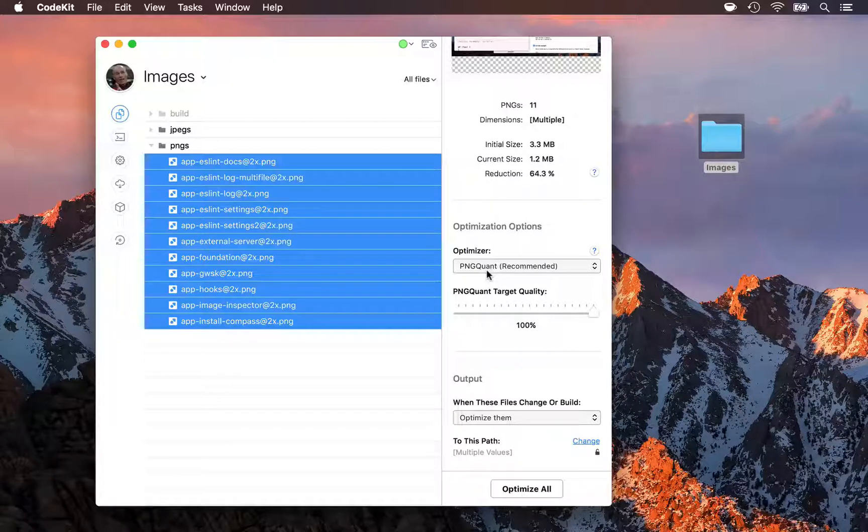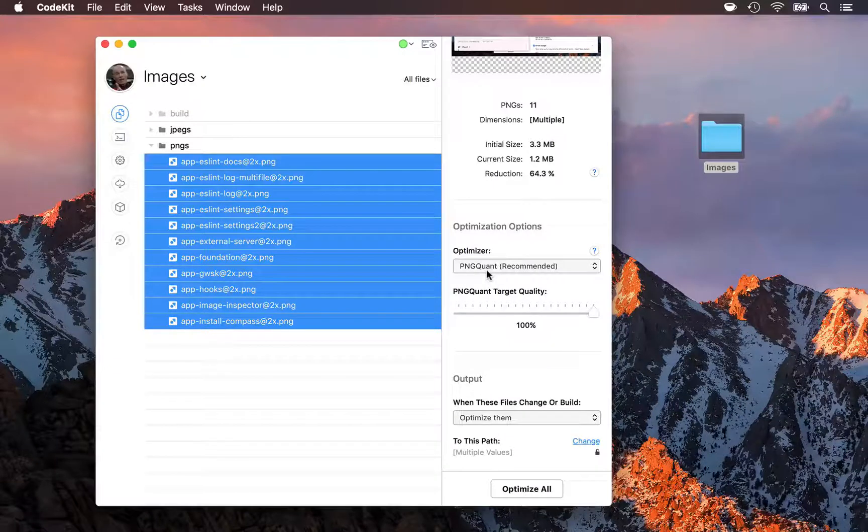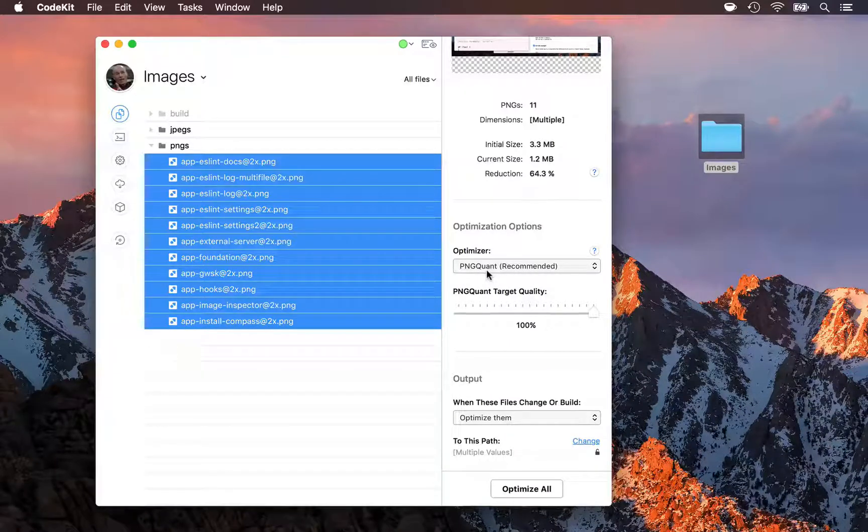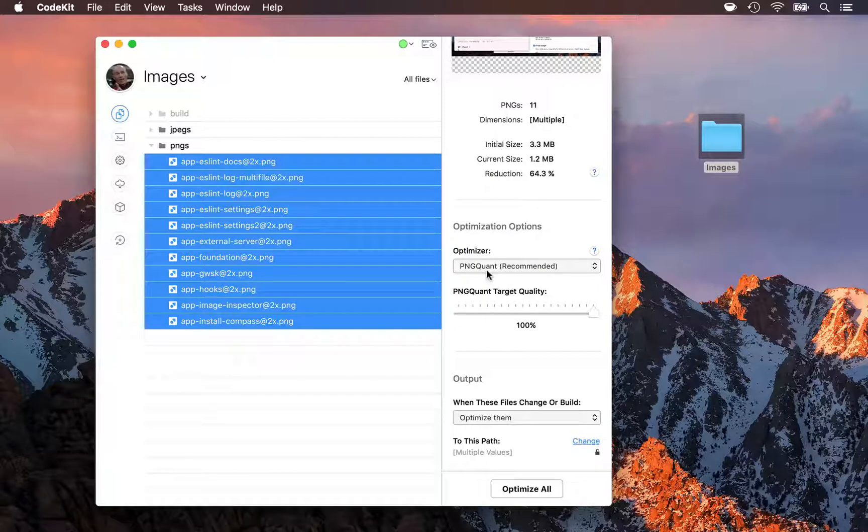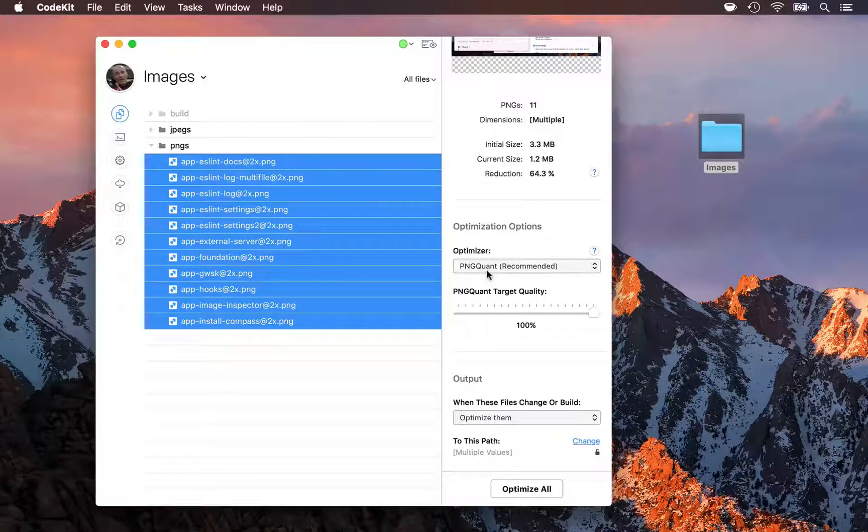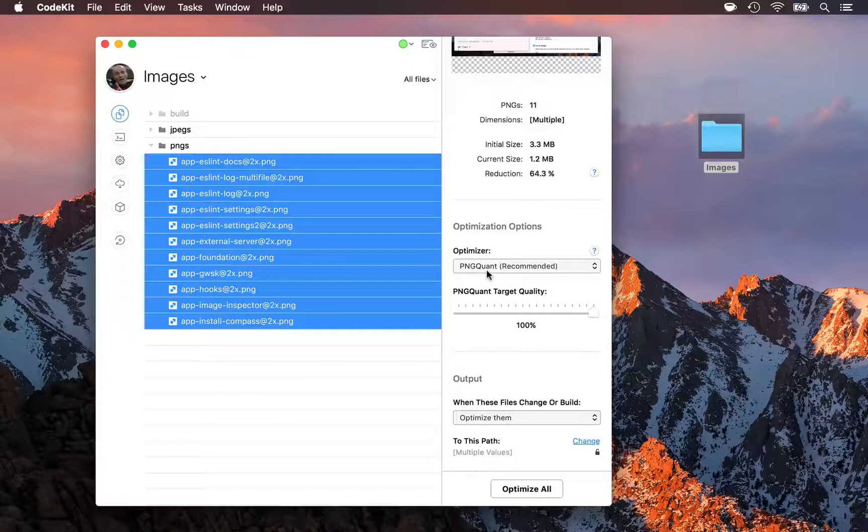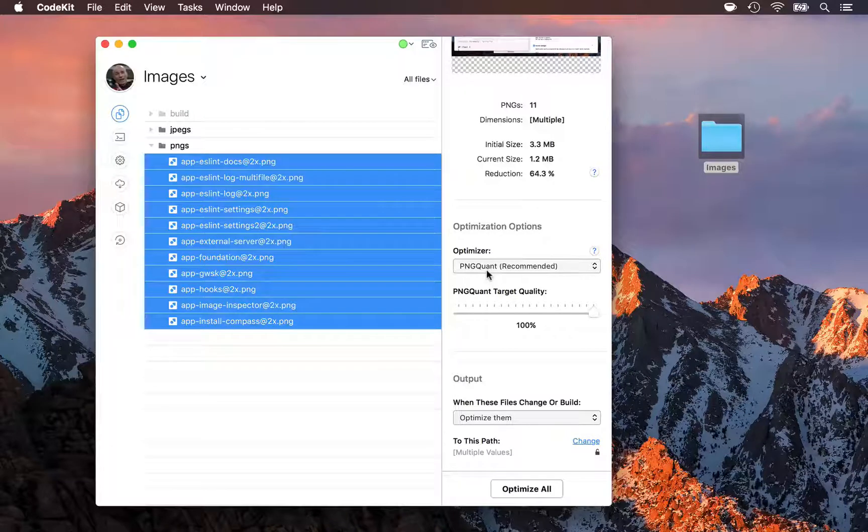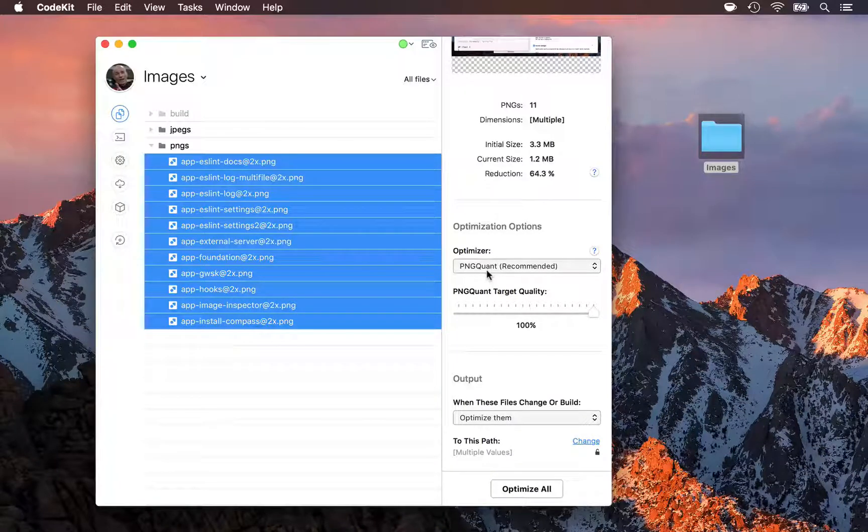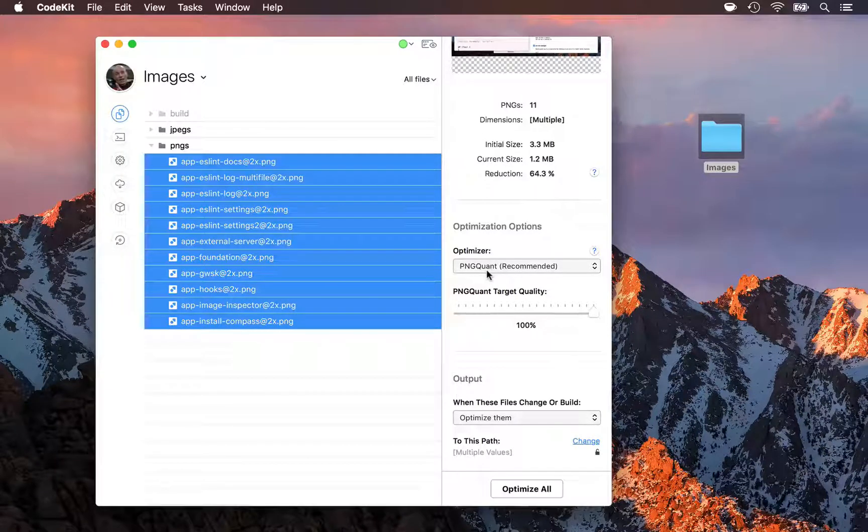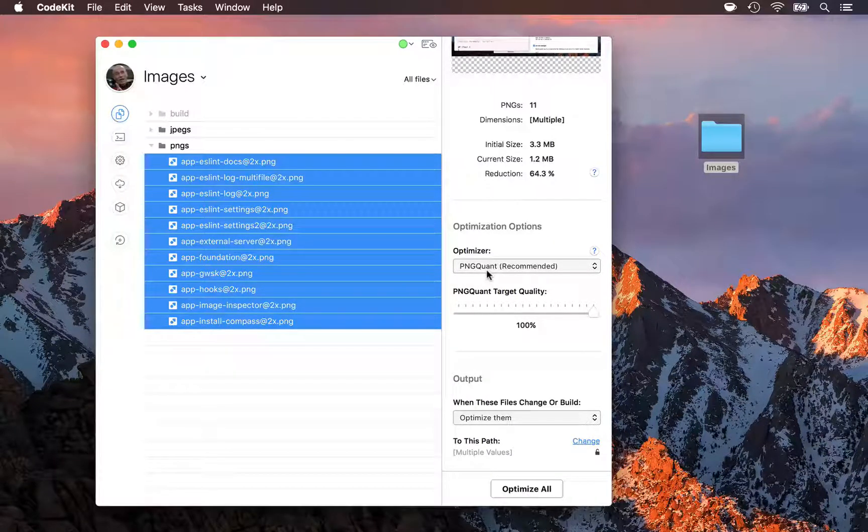The way it works is it opens up a PNG file and says, okay, I've got this file here. It has thousands of colors in it. What are the 256 colors I can use to show this file with the same visual quality? It figures those out and then changes every pixel to be one of those 256 colors.